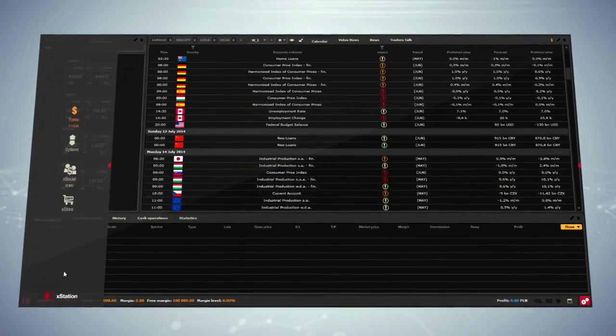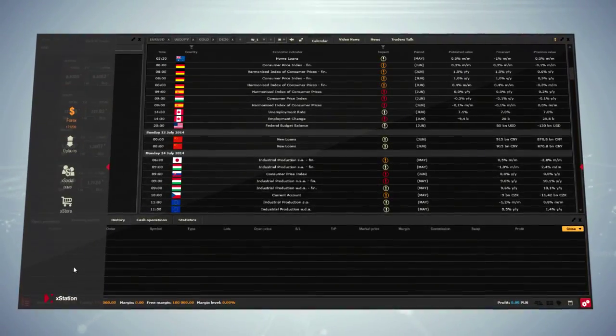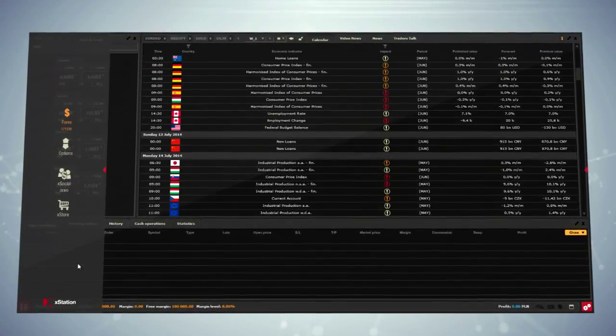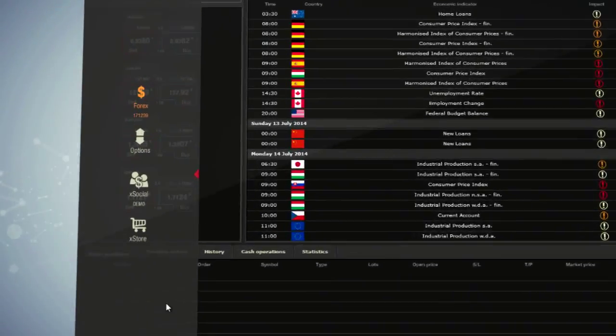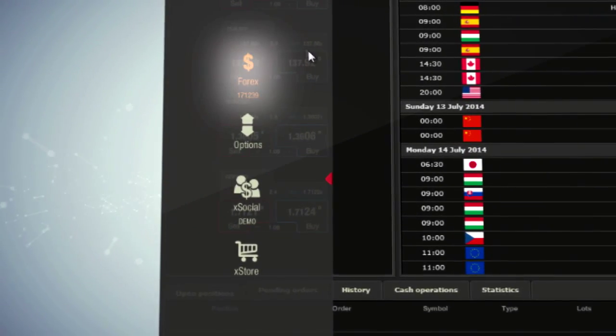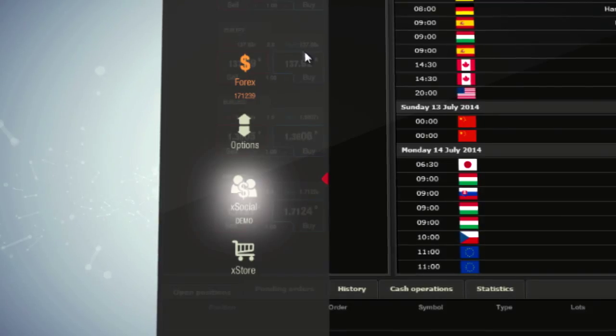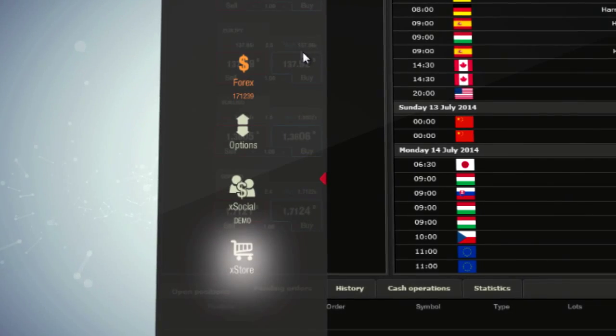On the left side panel, you will be able to choose different perspectives, such as Forex, Options, X-Social and X-Store.